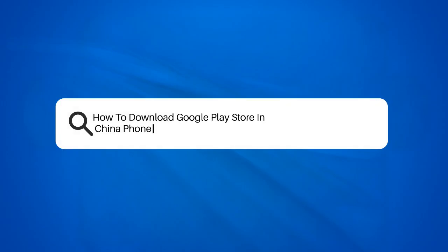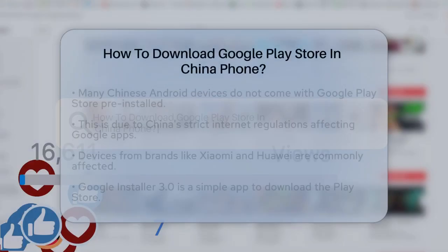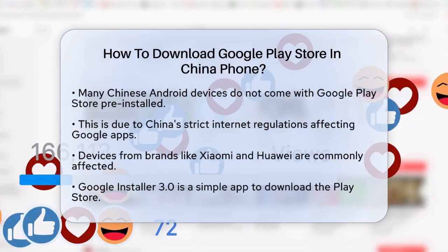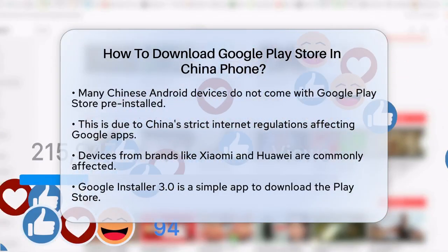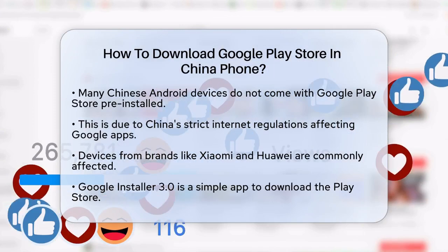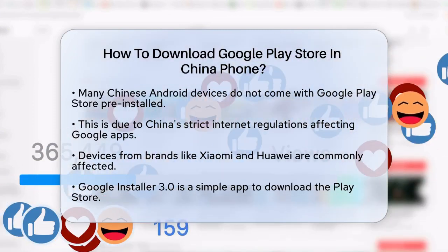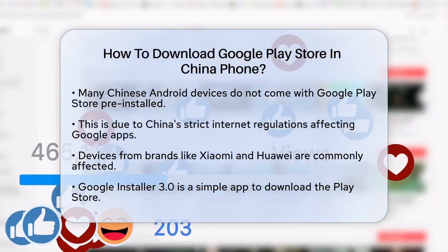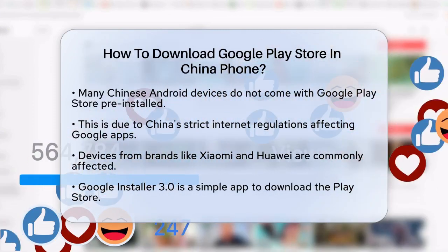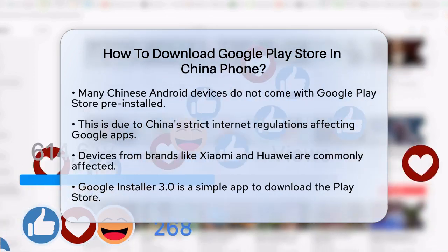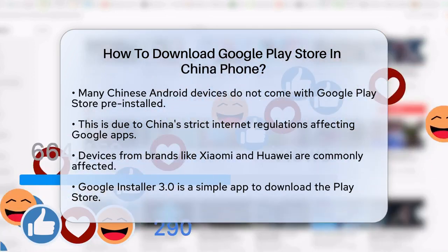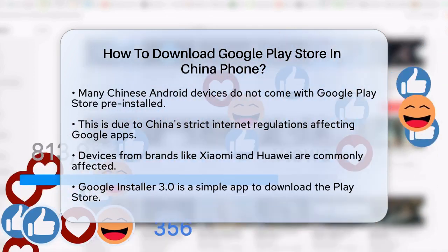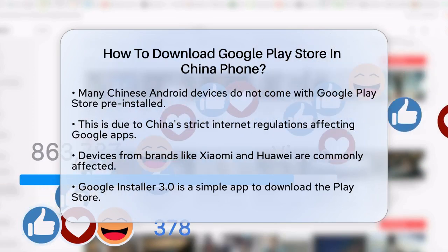How to download Google Play Store on a China phone. If you've recently purchased a Chinese phone and are wondering how to get the Google Play Store on it, you're not alone. Many Chinese Android devices, such as those from Xiaomi, Huawei, and others, do not come with the Google Play Store pre-installed due to China's internet regulations.